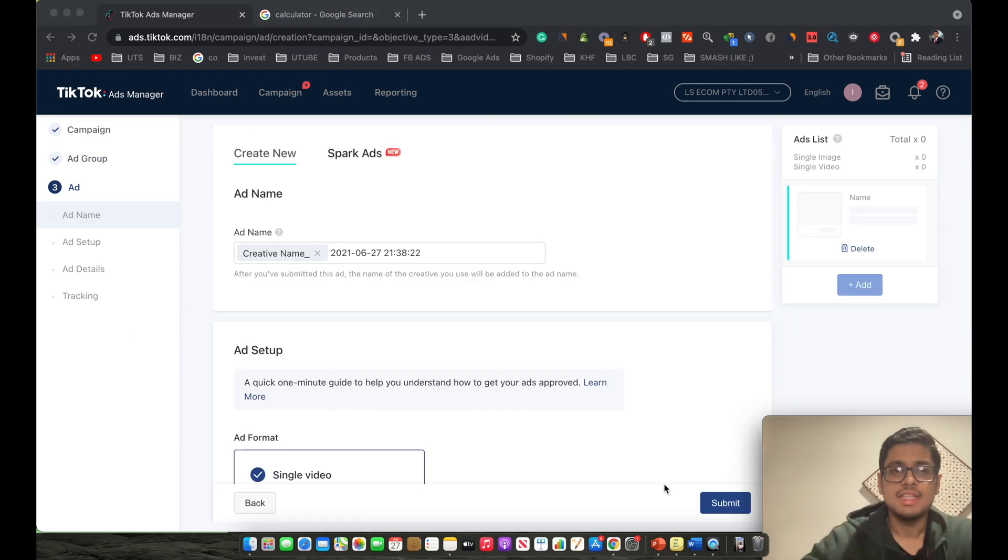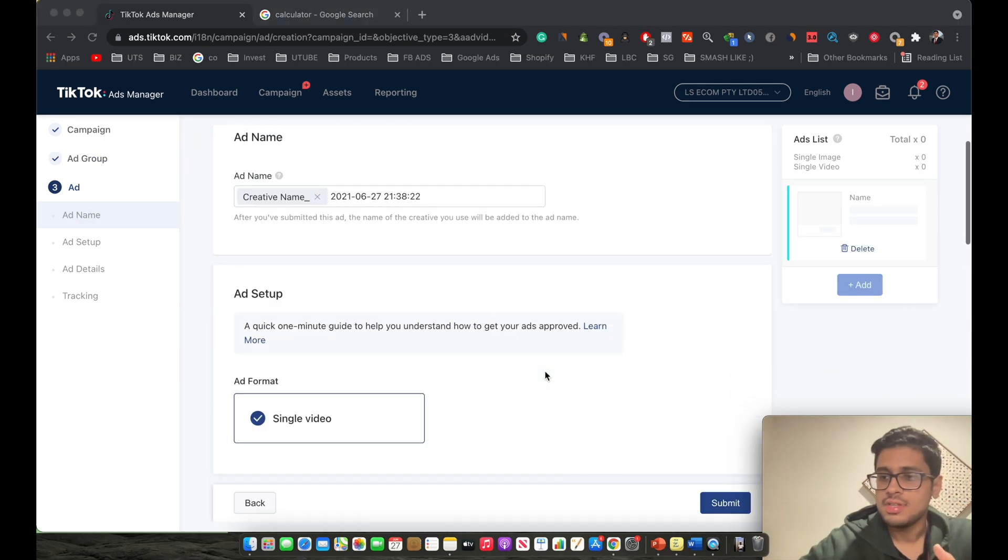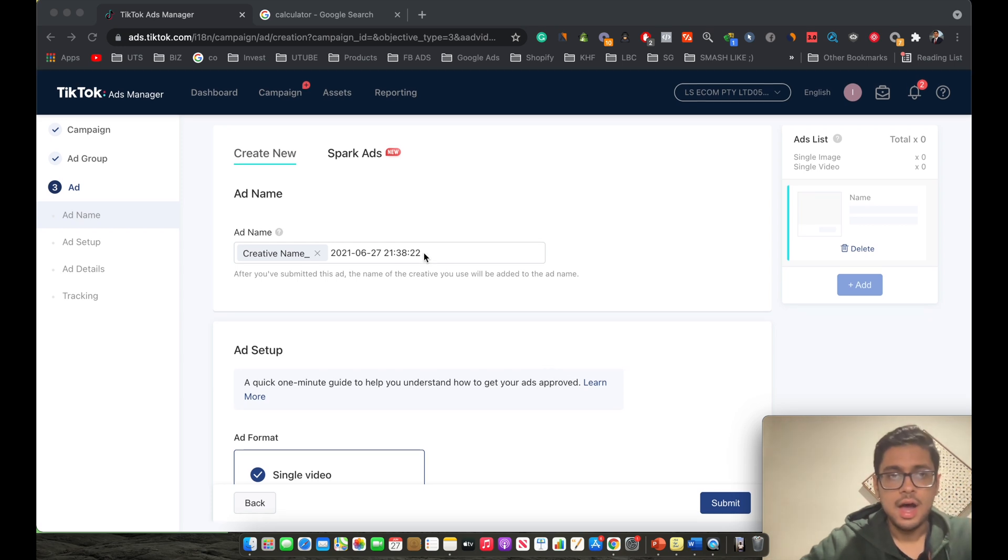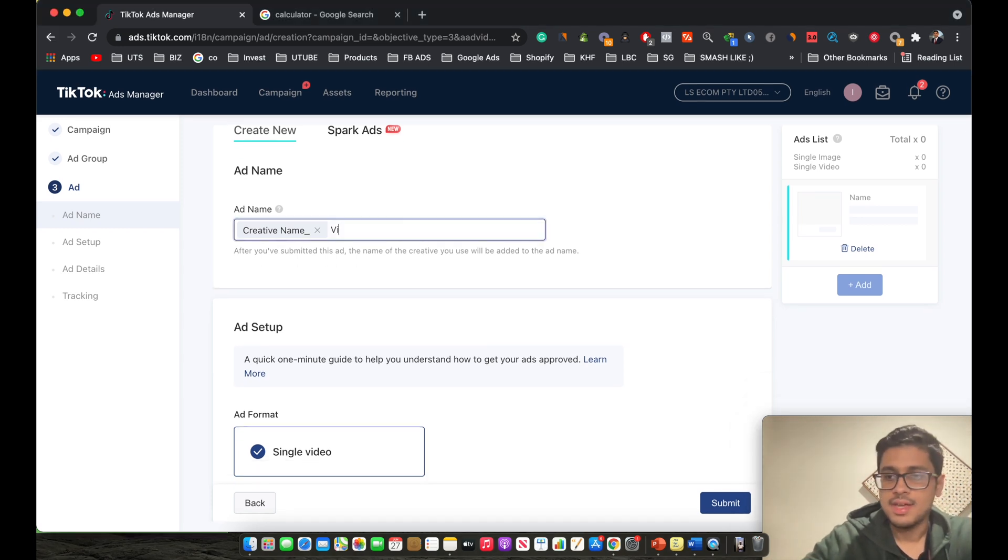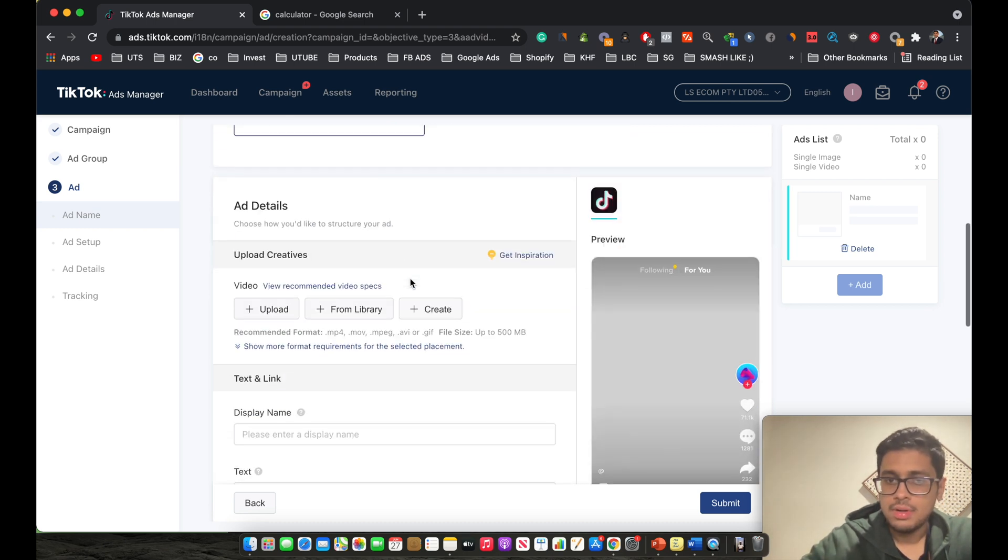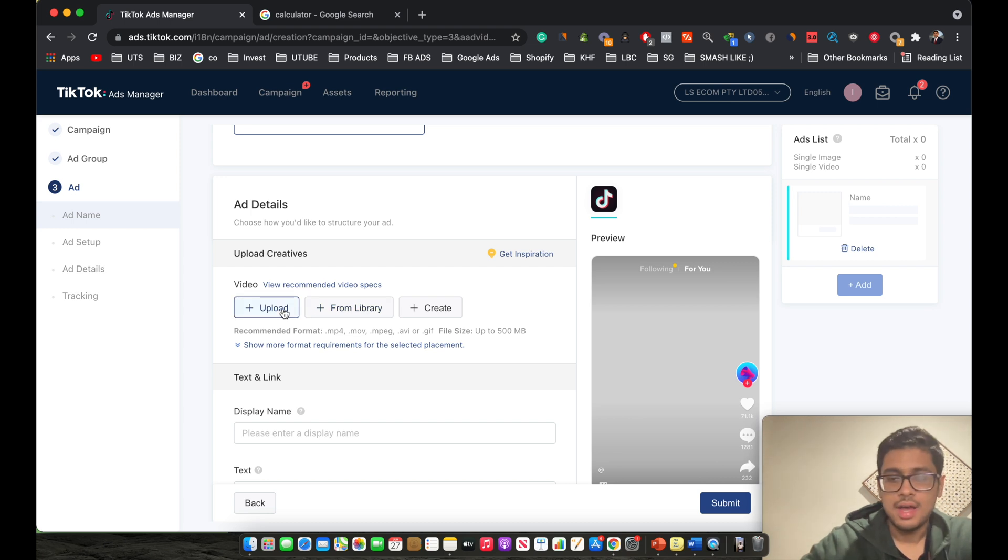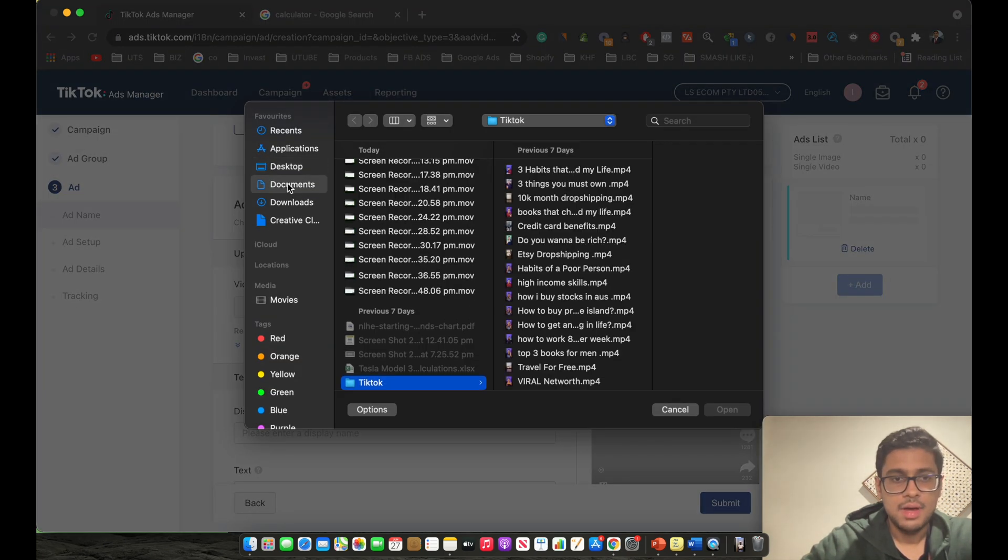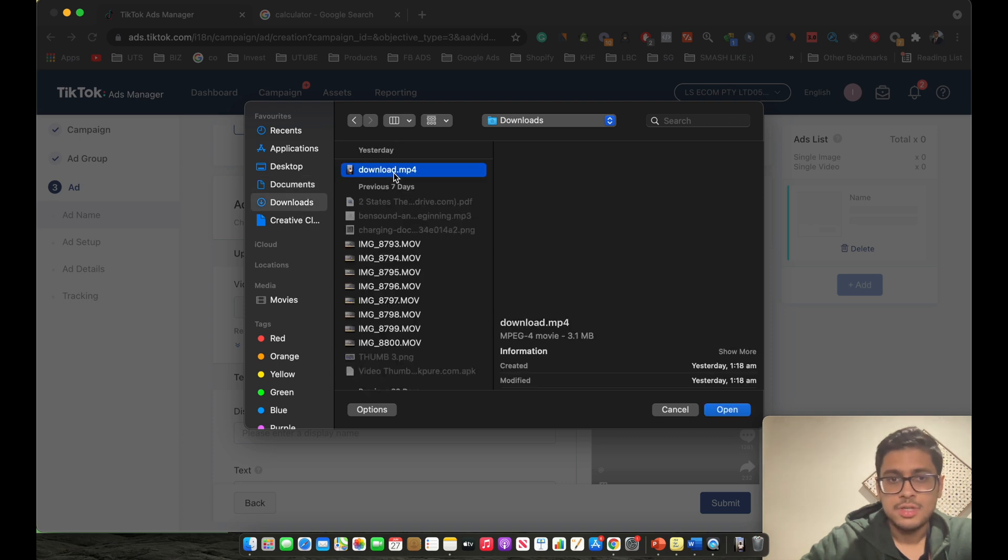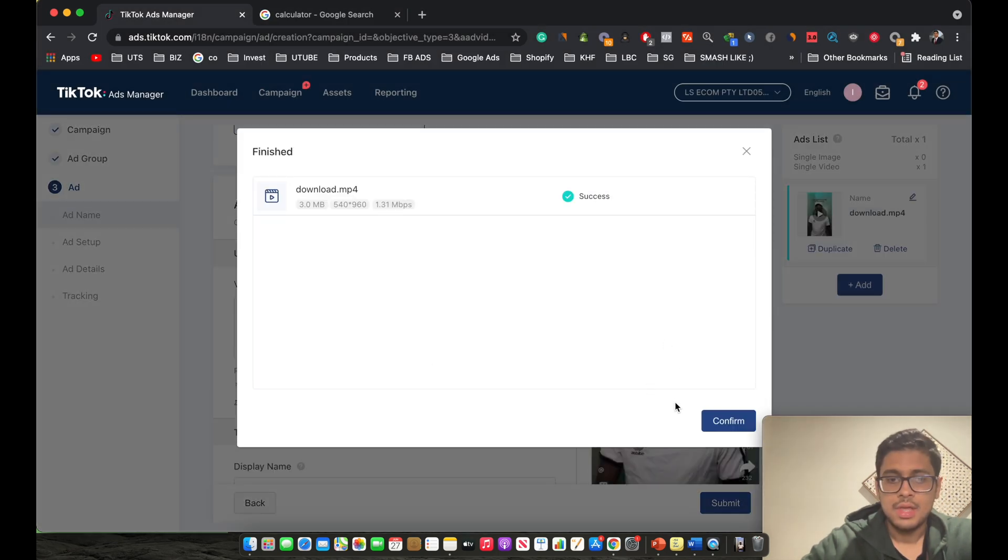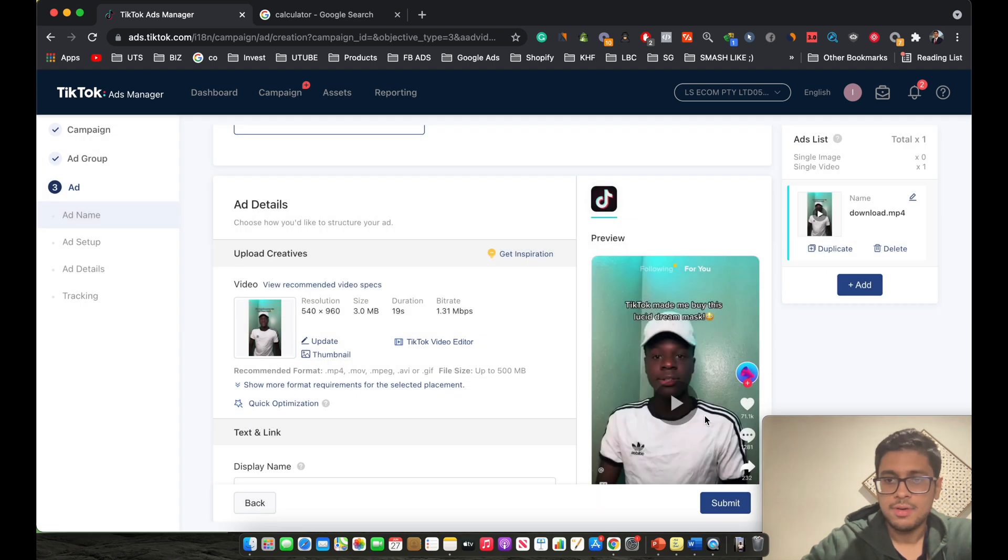This is the ad spot of the whole process. This is where you create the actual creative. As you can see, let's just name this creative as video one. You scroll down. This is basically where you upload your creative. So I'm going to, I downloaded this random TikTok from my TikTok feed, so I'm just going to upload this. As you can see, the TikTok has been uploaded. You click on confirm.